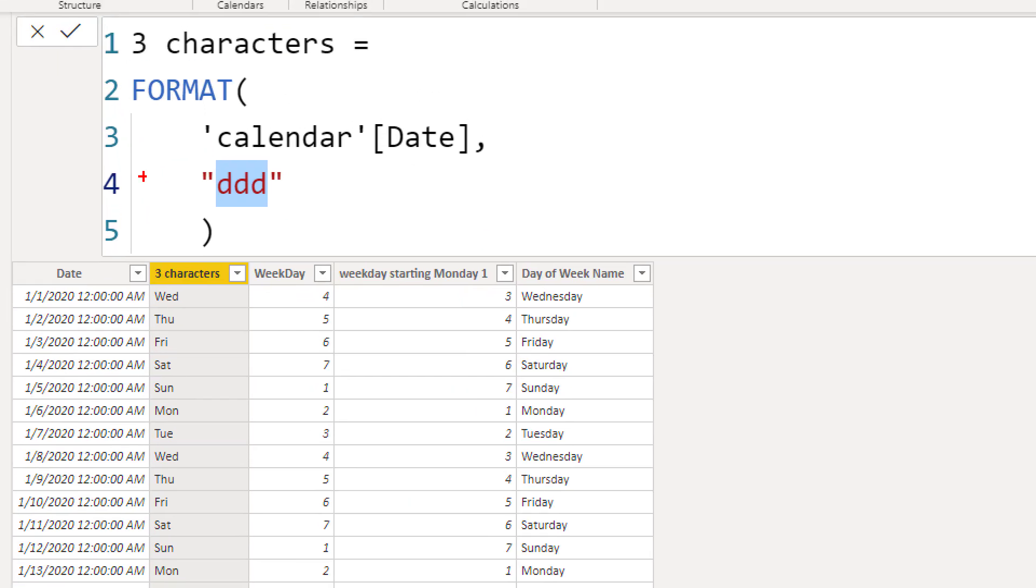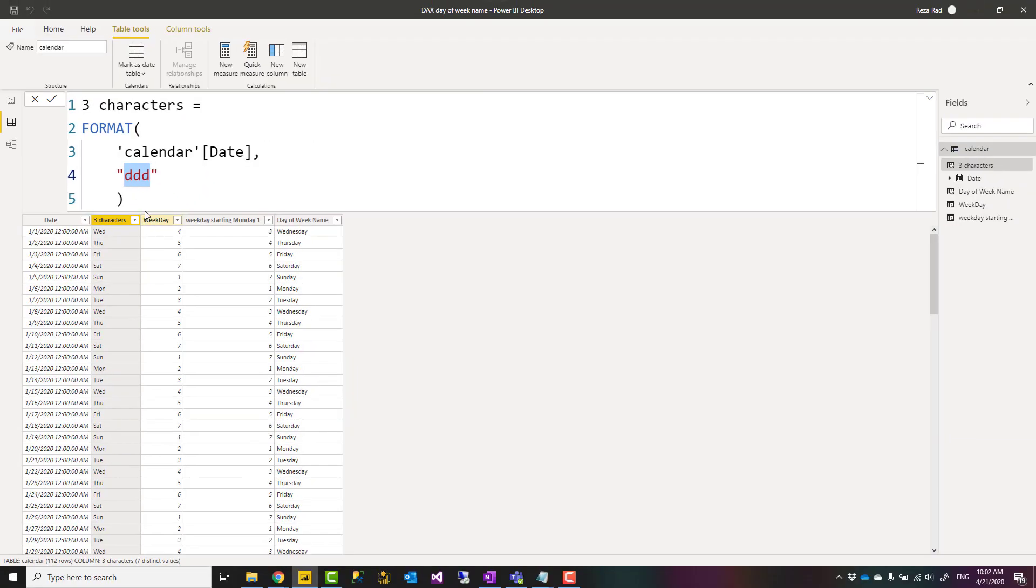If you use two D's that would be the day number but starting with zero like zero one, zero two, zero three. If you use just one D that would be the day number one, two, three, four. But one D or two D's are for day per month, these are for days in week.